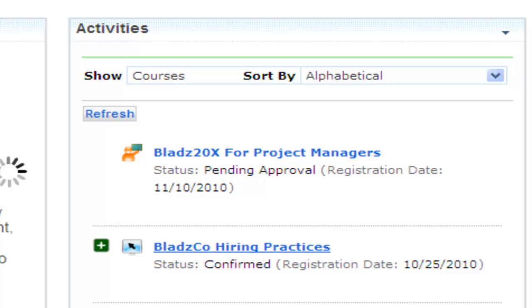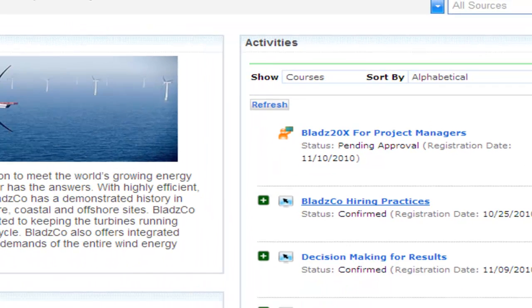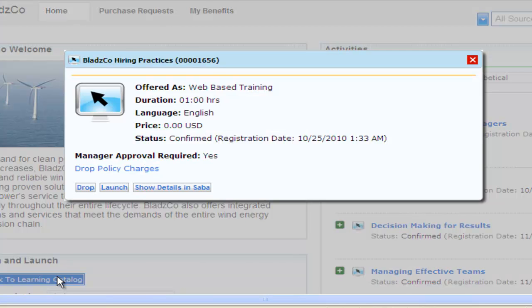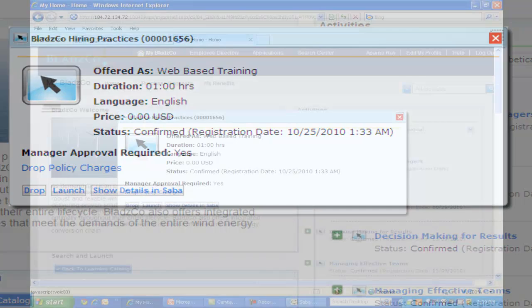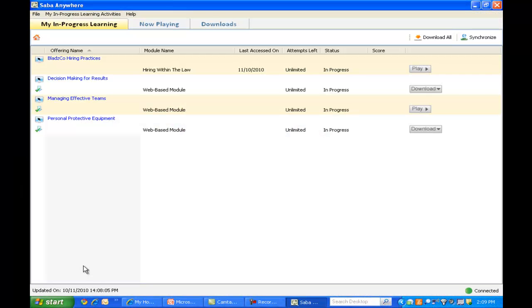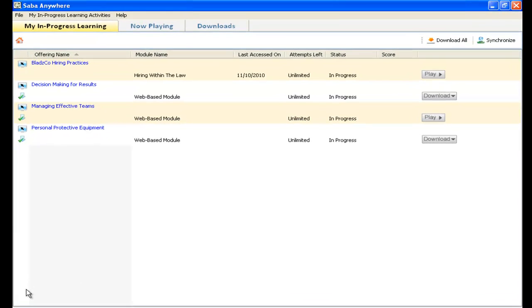You also notice that you have some coursework assigned to you because Jenny has put you into a management readiness program. You can launch the web-based training about Bladesco hiring practices directly from your portal page, or you can download the content and work offline later today.